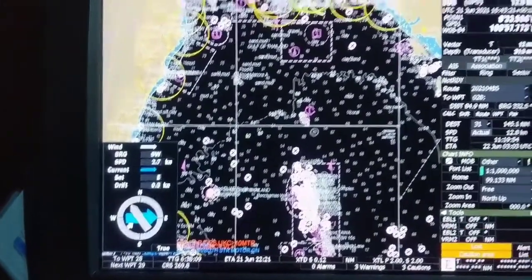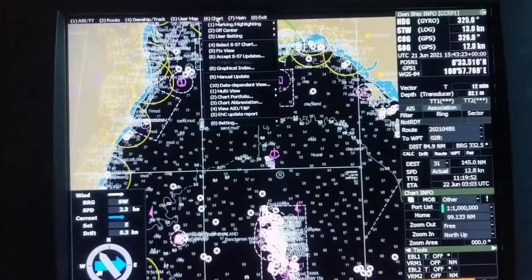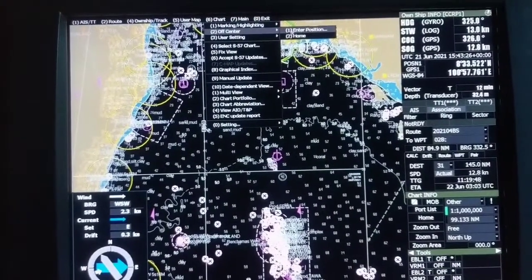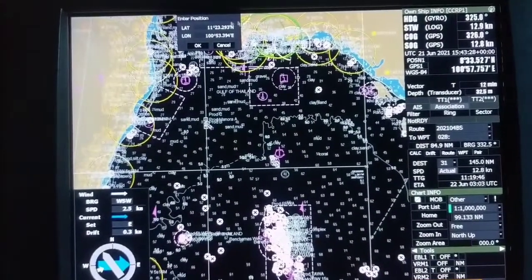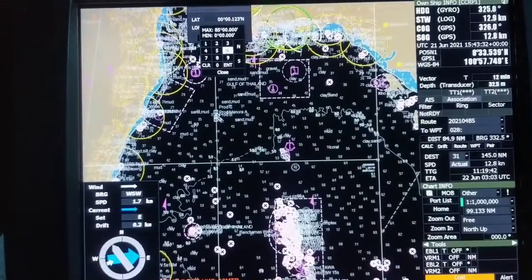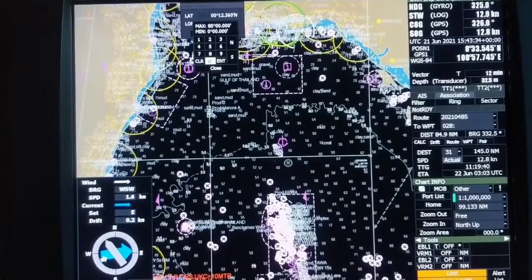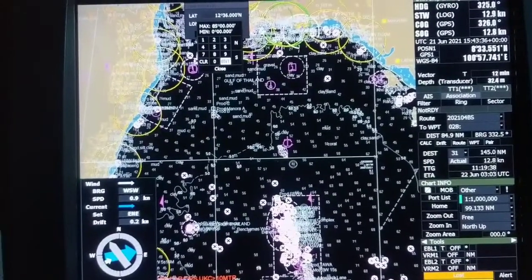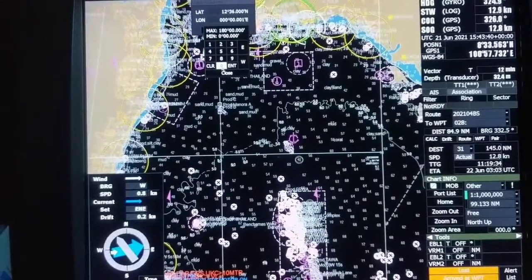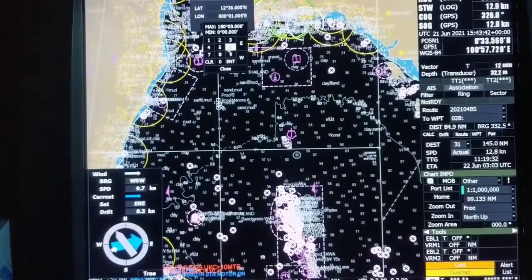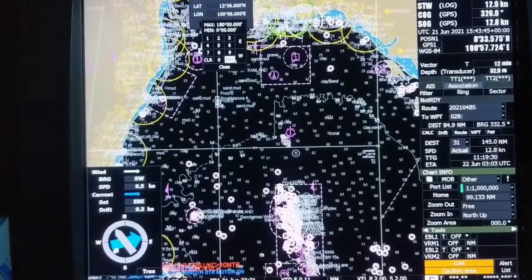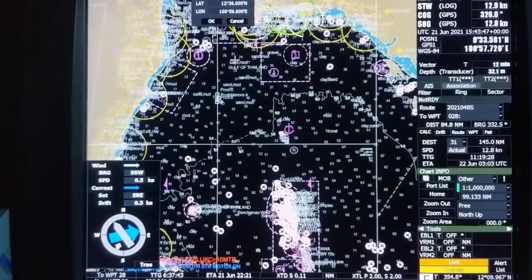Let's check whether we can see the message over there. We can go directly to the position — let's go directly using enter position: 12°36'N, 100°56'E.